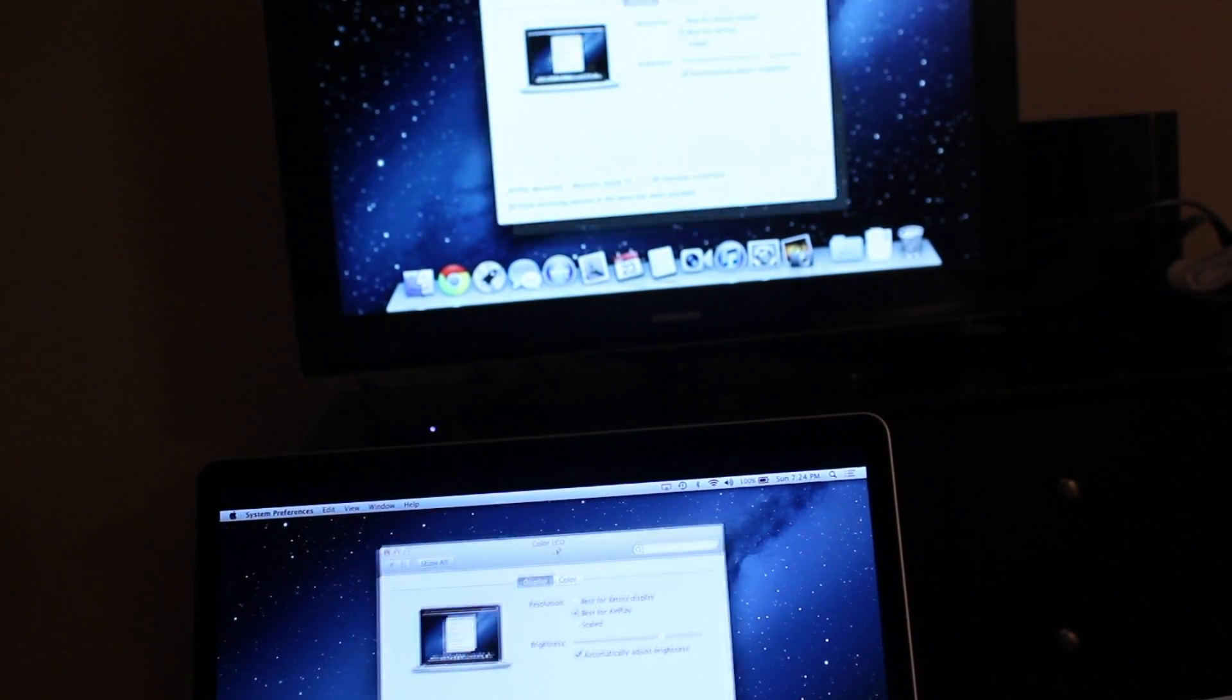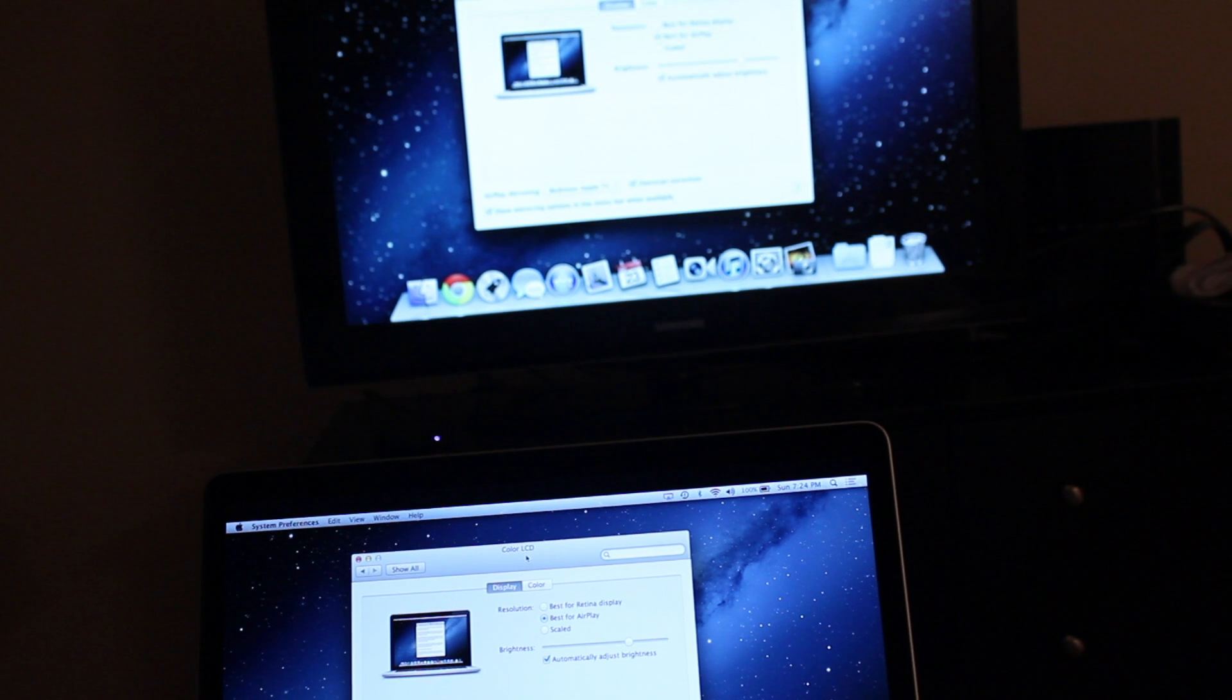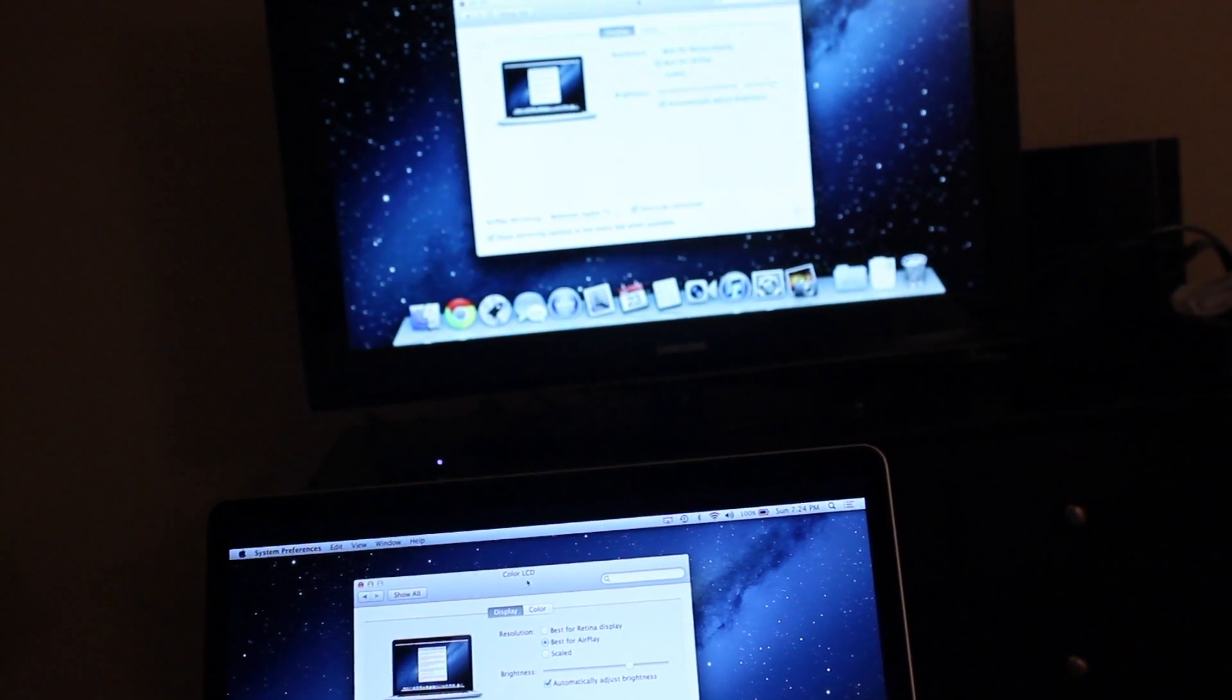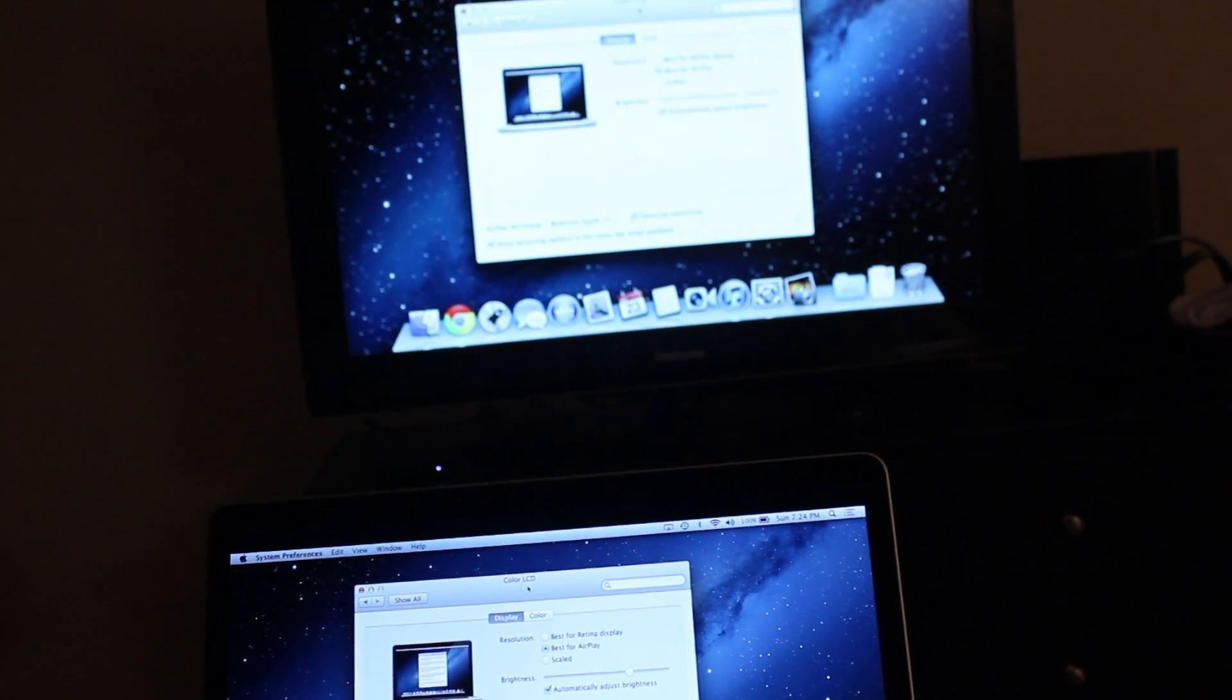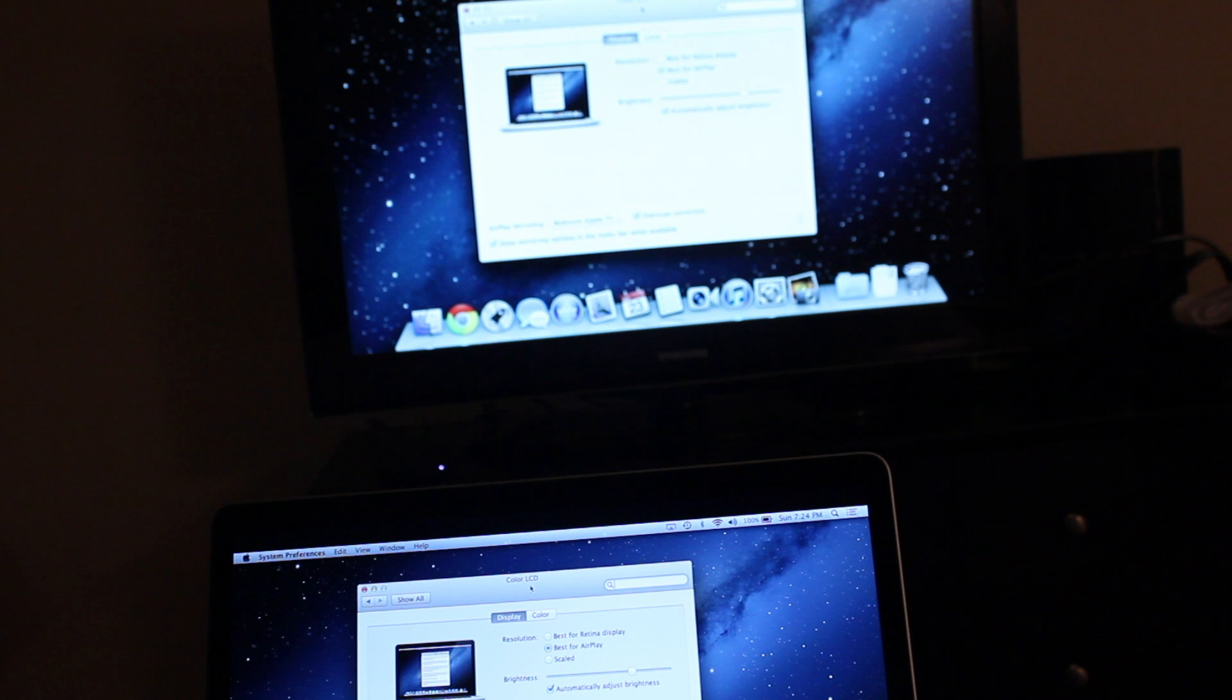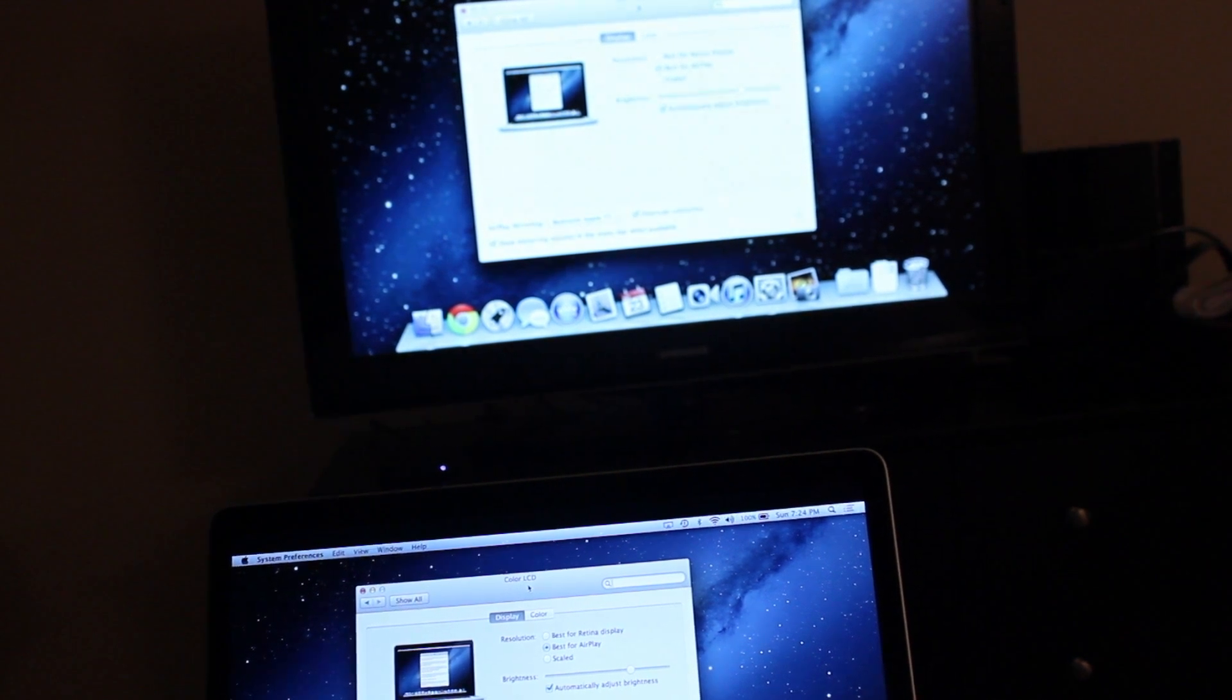There's a little bit of lag, but you don't notice it if you're not looking at both screens. If you're playing a video, it runs smooth and also plays HD audio straight through your Apple TV.